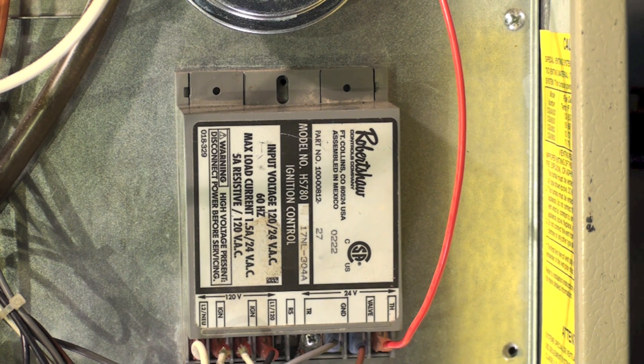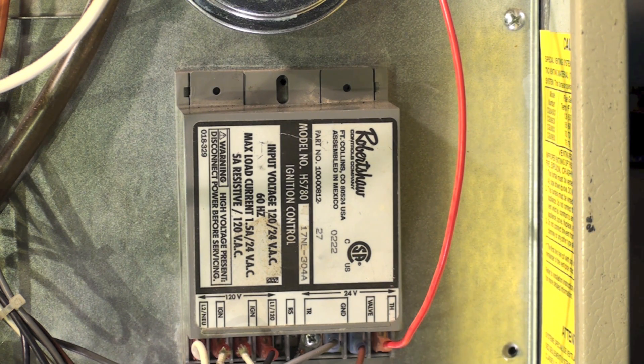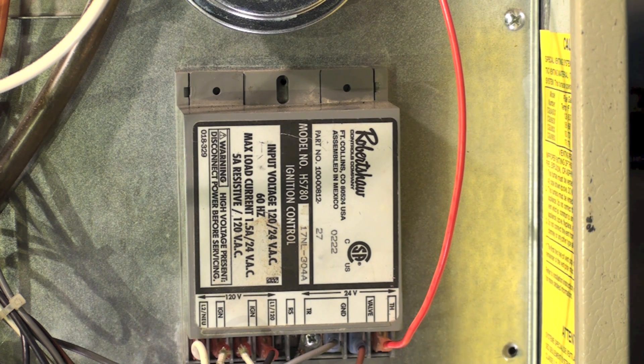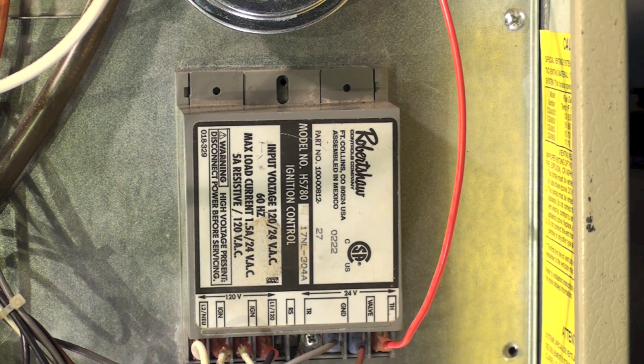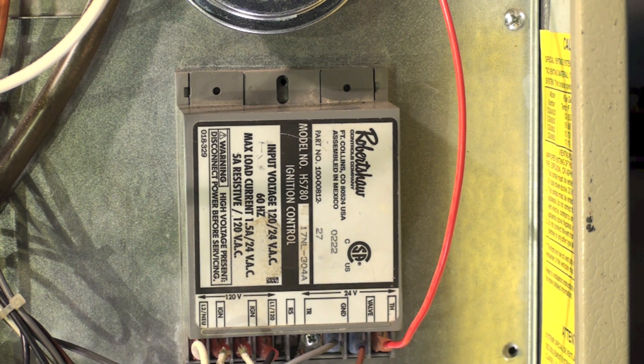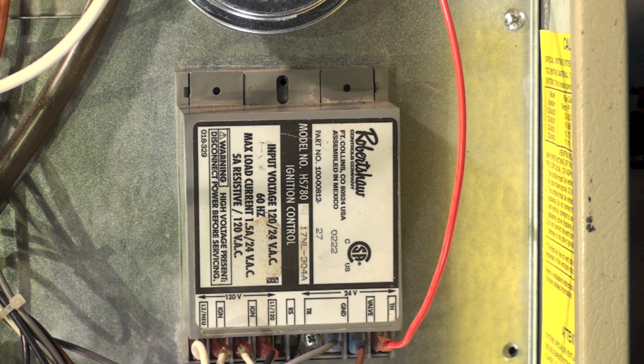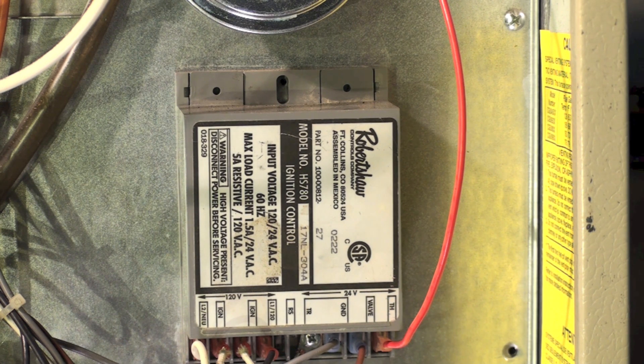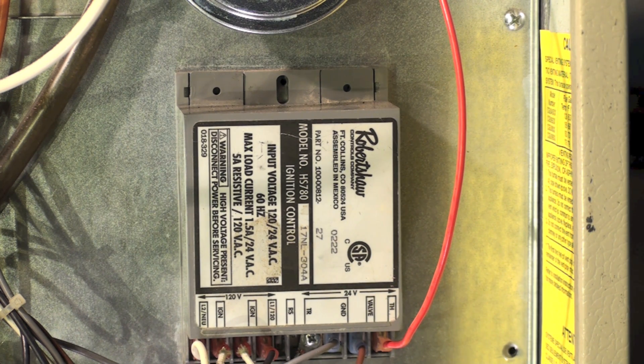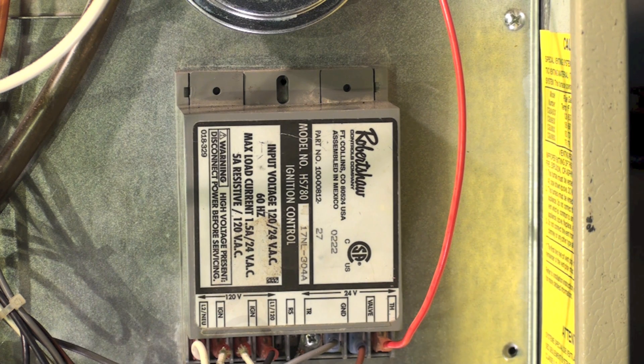because it turns on the gas valve to make sure the gas is burning inside the heat exchanger and proves it. Because it proves with the hot surface igniter, there have been a lot of problems with it.